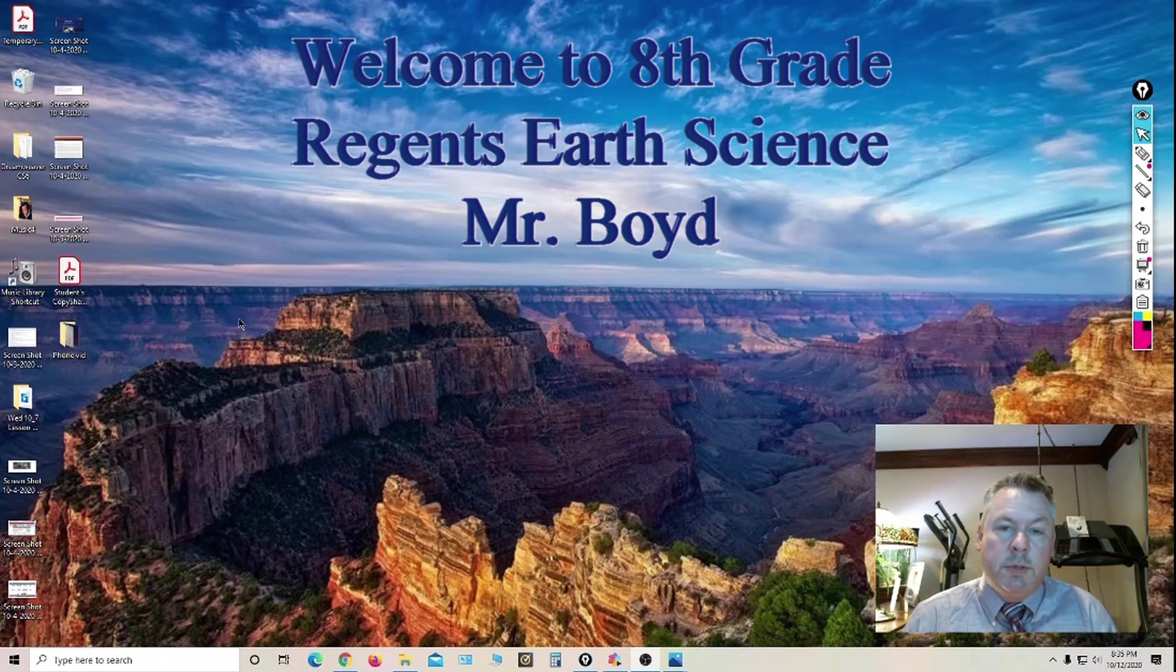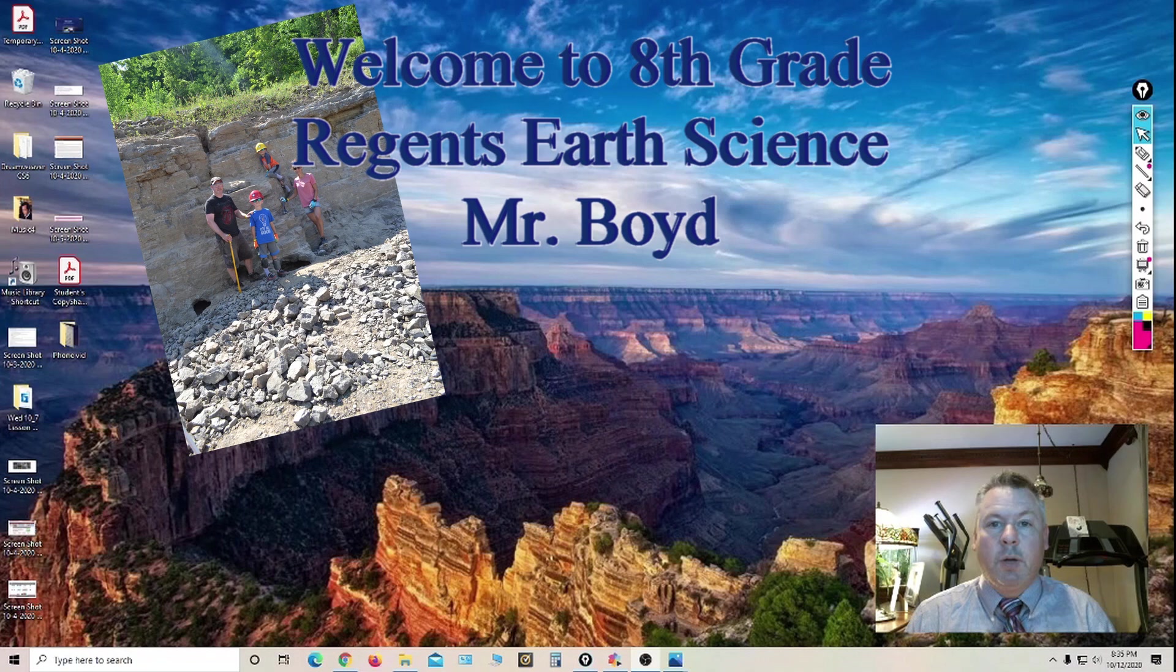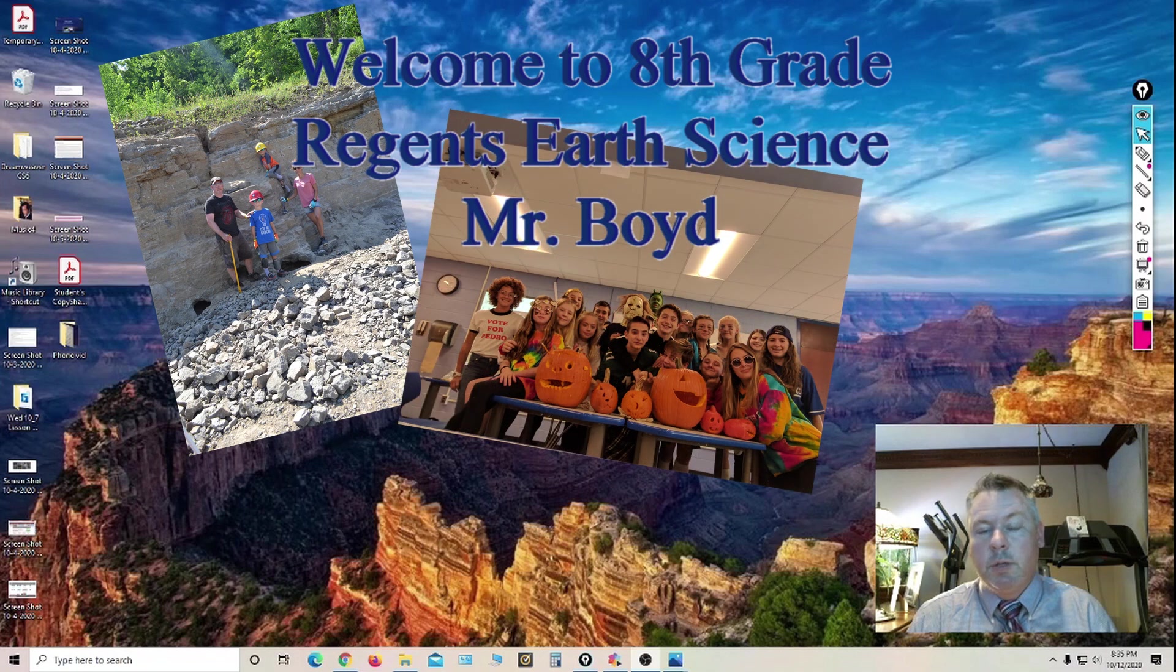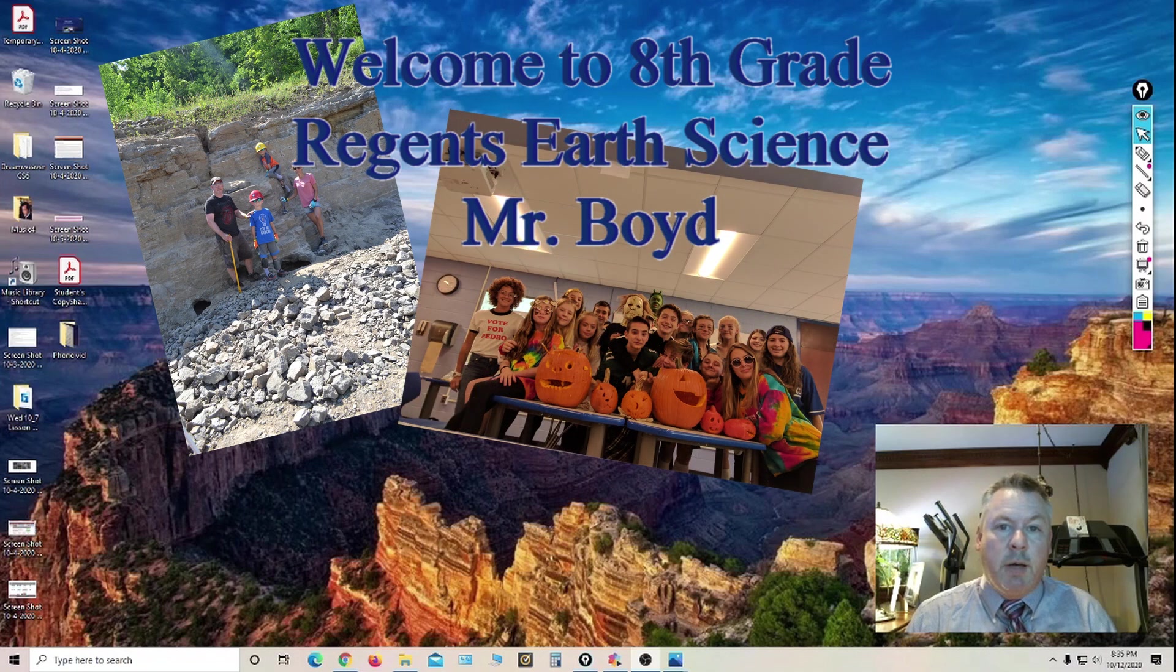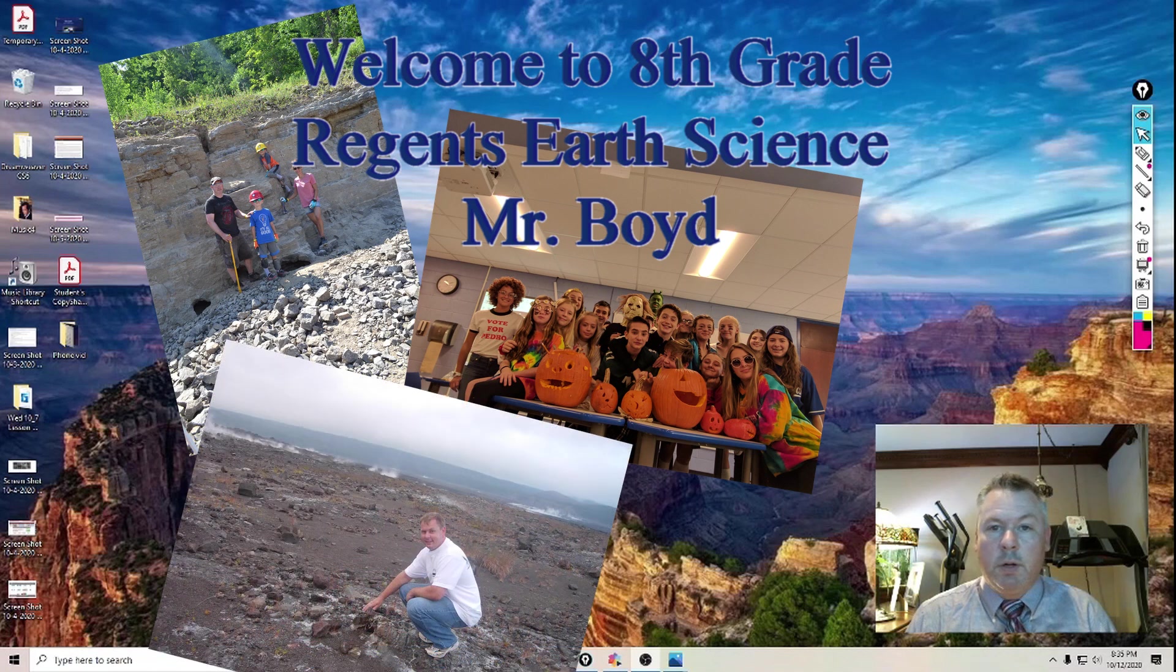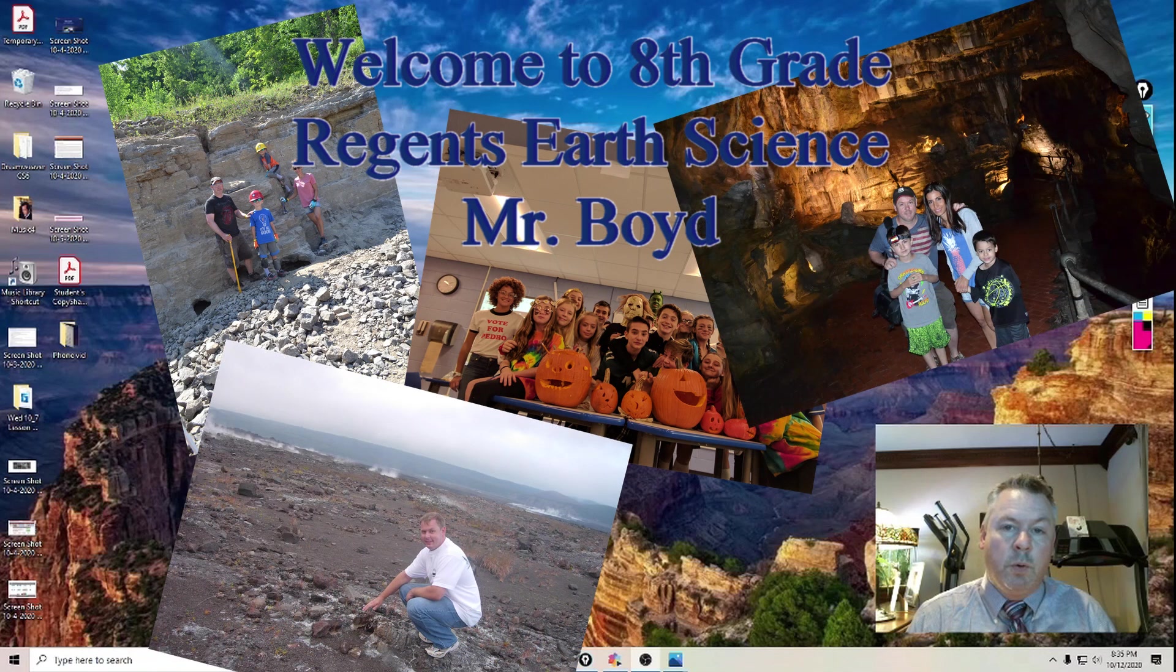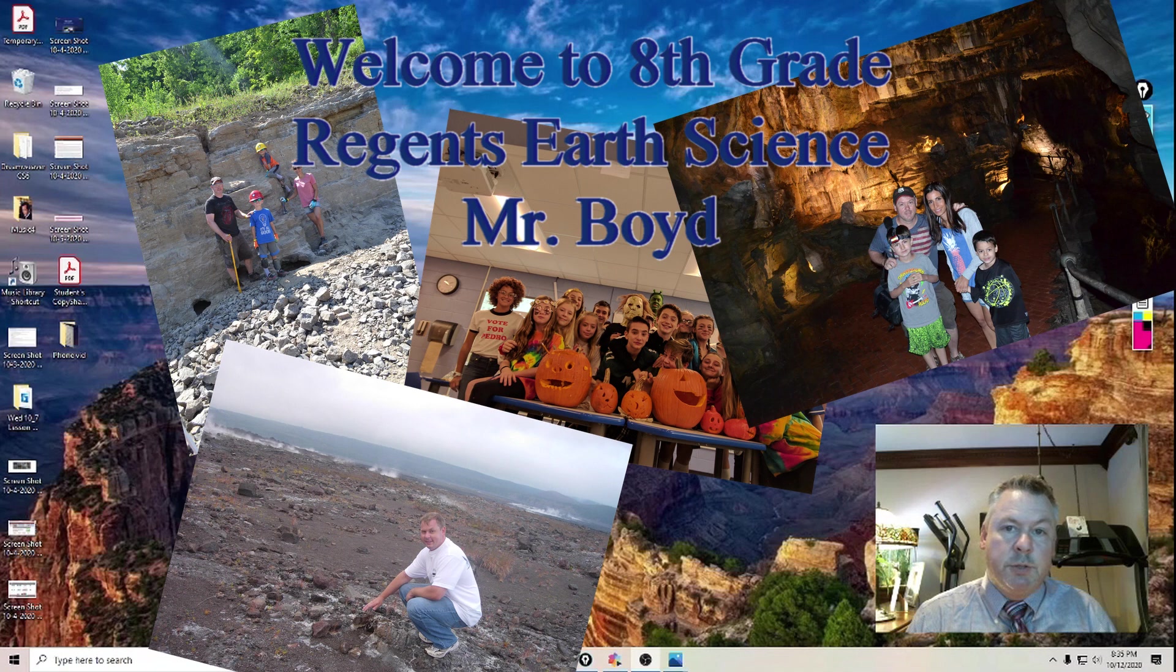Hi and welcome to 8th grade Regents Earth Science. My name is George Boyd. What I'd like to do is walk you through the syllabus, give you an idea of how to navigate Google Classroom, and talk about what we're going to cover as far as content and what my expectations are.